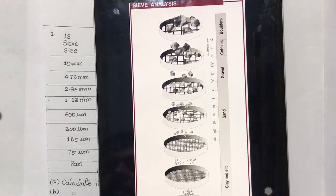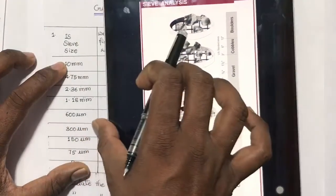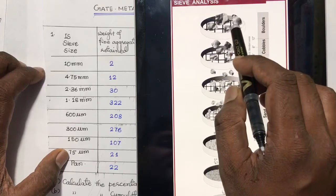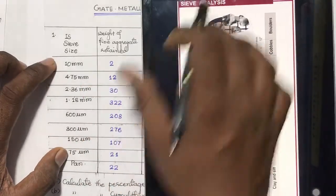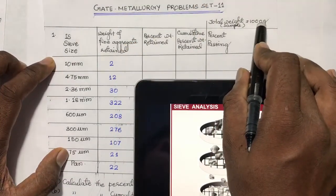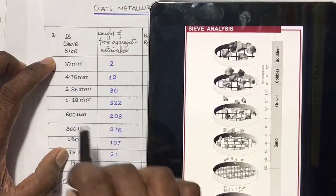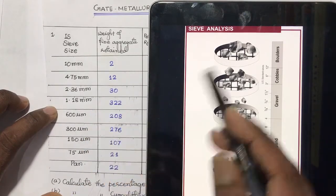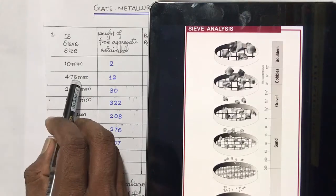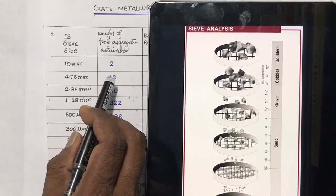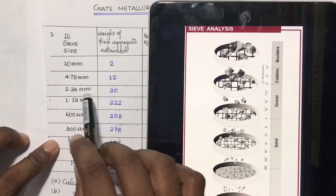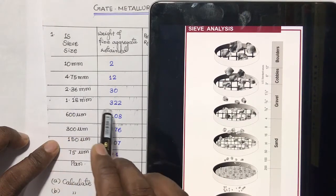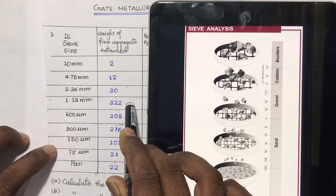During the conduct of this experiment, these are the different weights retained on each sieve. The total mass of the sample is 1000 gram. On the first sieve of 10 mm size, 2 gram has been retained. On the 4.75 mm sieve, 12 gram is retained. For 2.36 mm sieve, 30 gram, and for 1.18 mm sieve, 332 gram — and the rest you can see here.